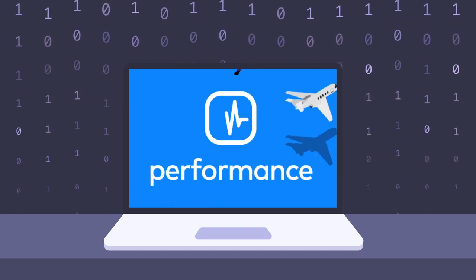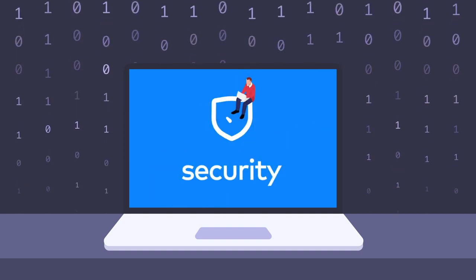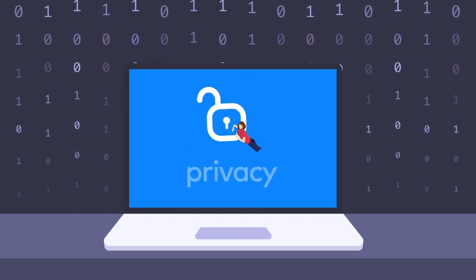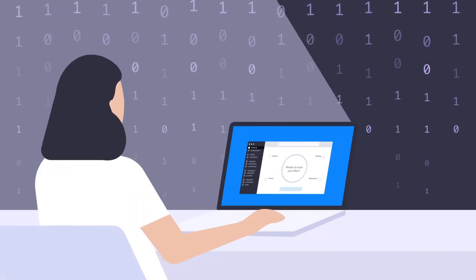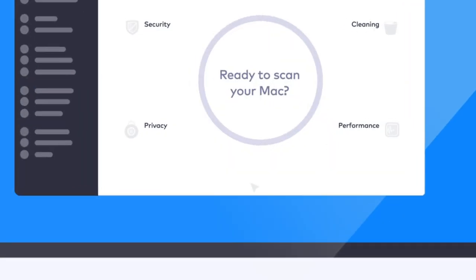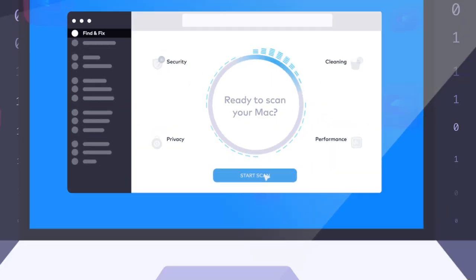MacKeeper will get your digital home covered. Don't believe everything you see. Get the bigger picture in just a click.